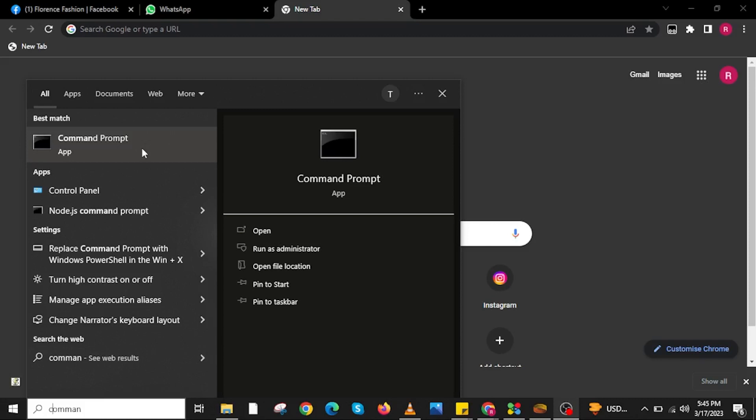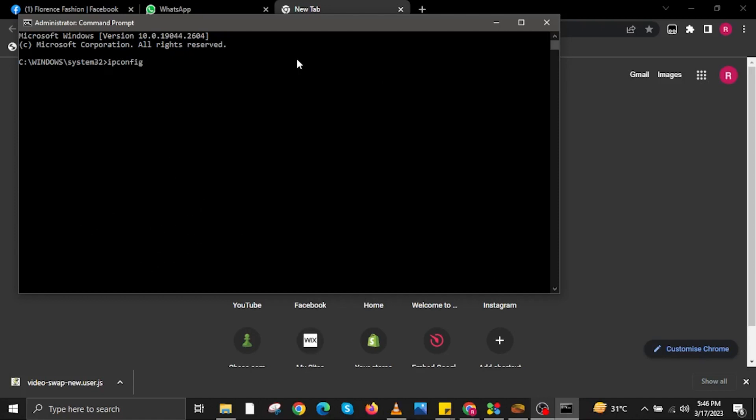a command prompt window will appear. You're going to type in the following commands.